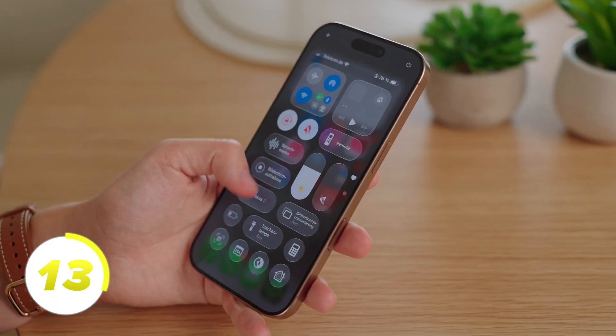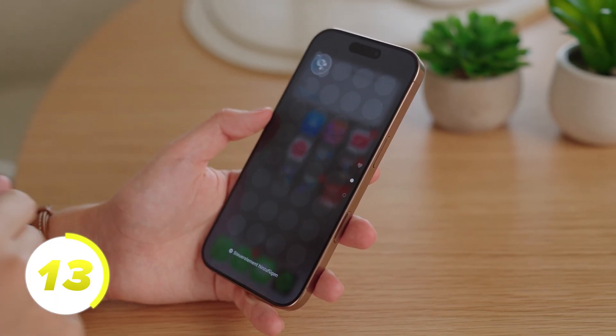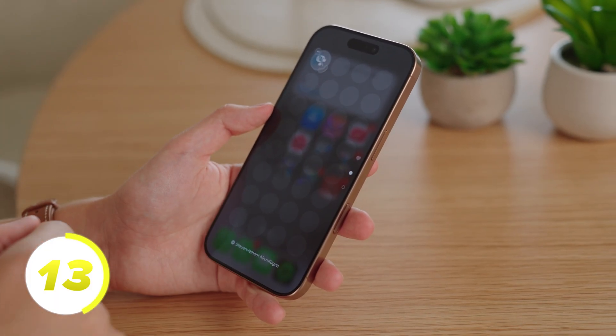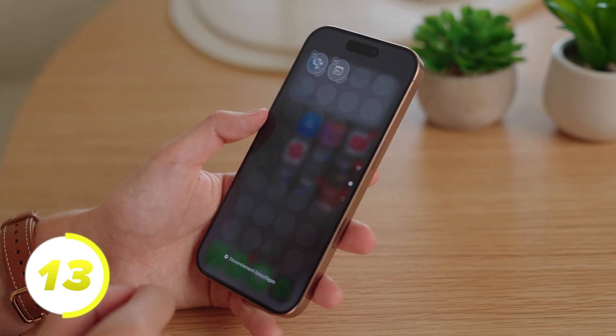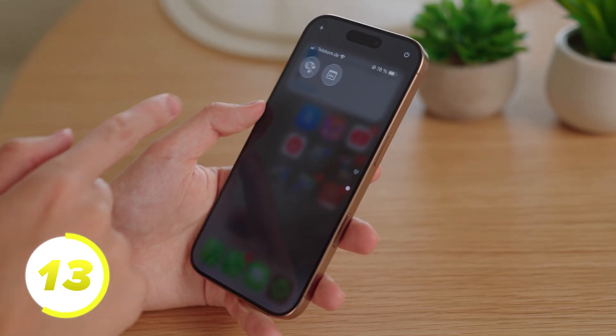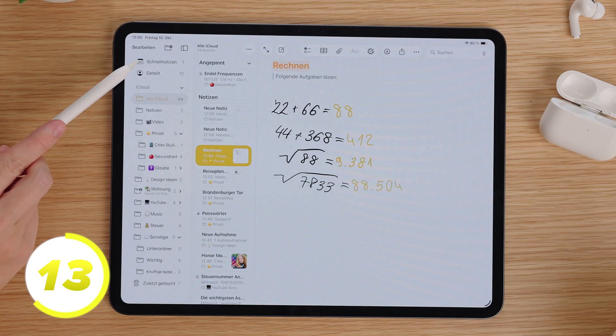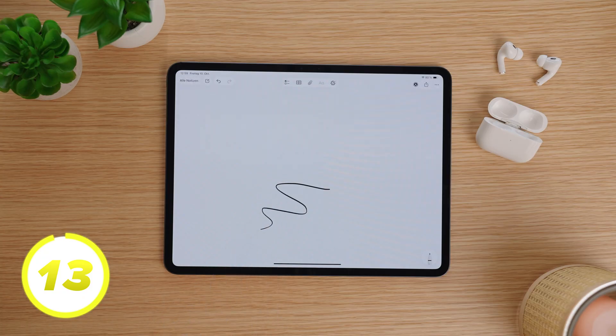Often it has to go fast and information must be written down quickly. On the iPhone, we go to the control center and add Notes as a control. Now the note will be saved as a quick note and we find it here again in the Notes app. Or, on the iPad, if we start drawing on the dark screen, a quick note will also open.